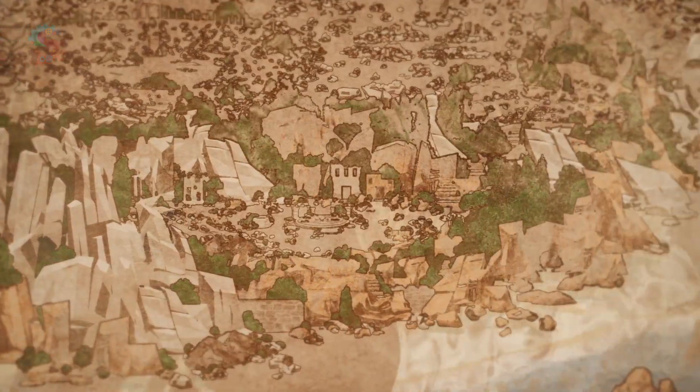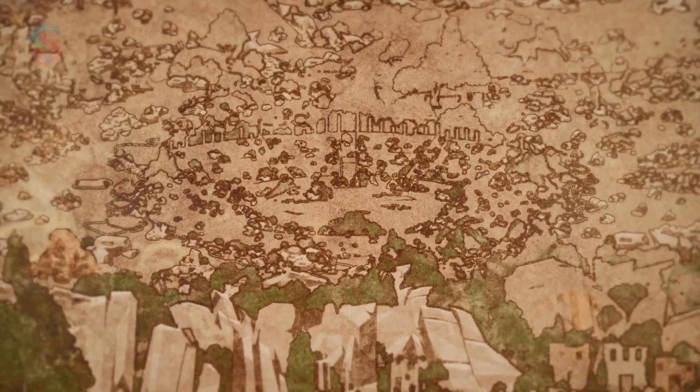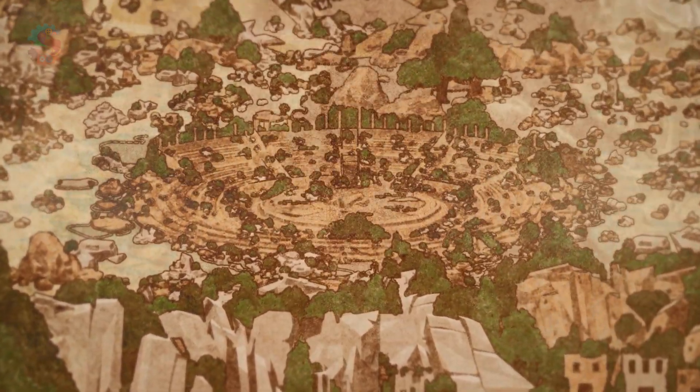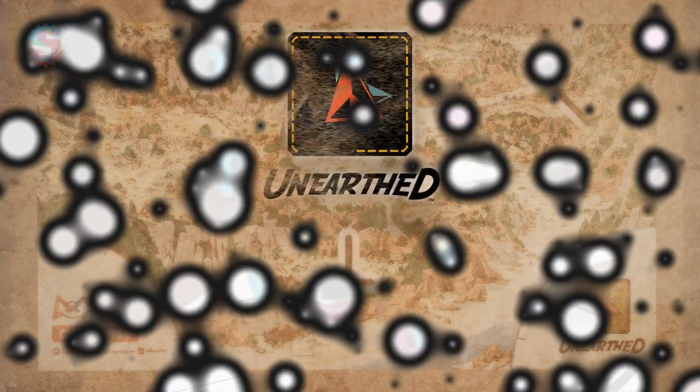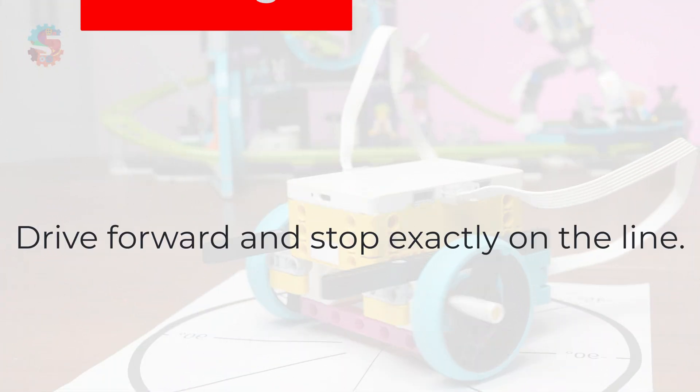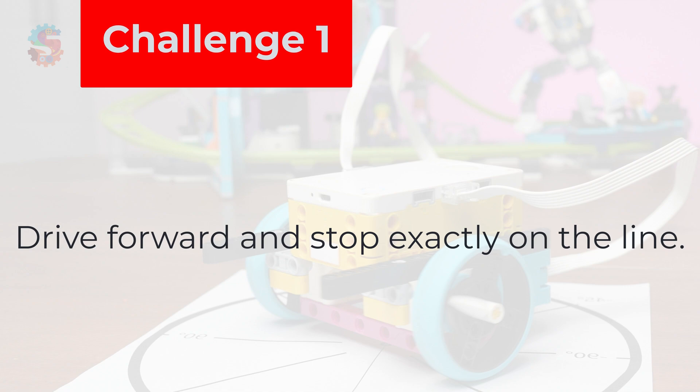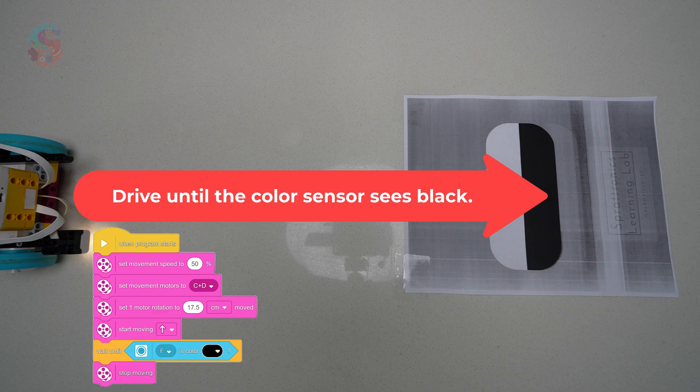Let's start simple. Challenge 1. Drive forward and stop exactly on the line. We're using our horizontal line printable. Let's run a couple trials.